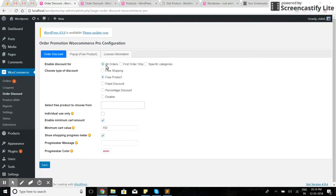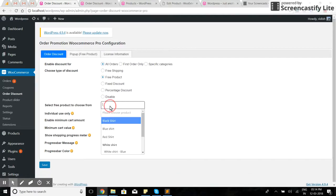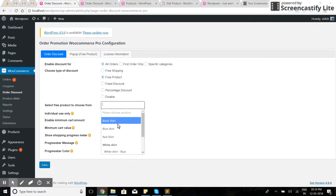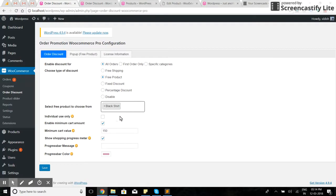I would like to offer free products for all orders, like black shirt and blue shirt.